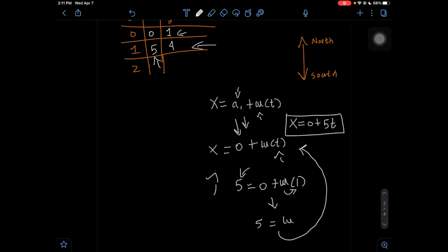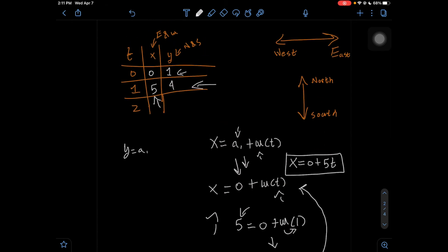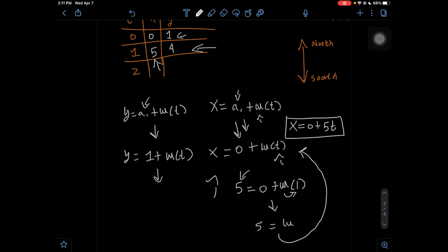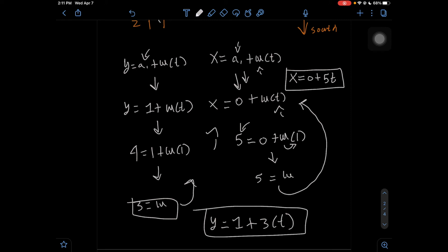Now we need to find the Y equation, because this is a parametric function. For the Y equation it's the same structure: Y = A₁ + W·T. Our A₁ for Y is 1, so Y = 1 + W·T. We substitute the next Y value: 4 = 1 + W·1. Subtract 1 from both sides: 3 = W. Substituting back, our Y equation is Y = 1 + 3T. So our X equation is X = 0 + 5T, and our Y equation is Y = 1 + 3T. Those are the answers for part C.